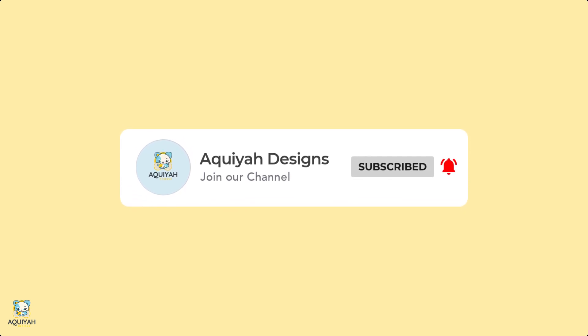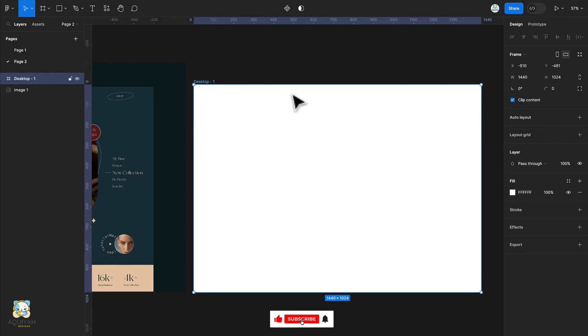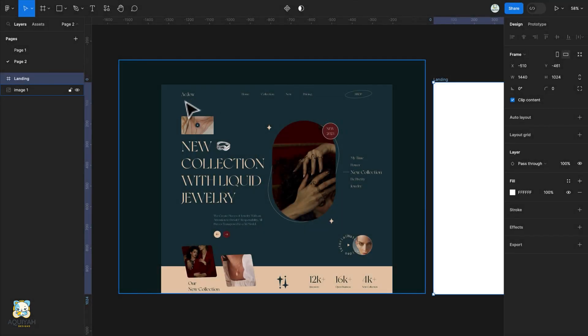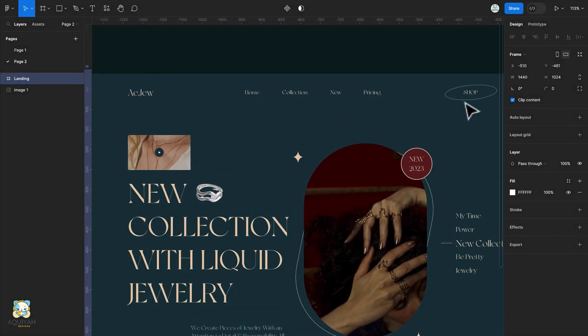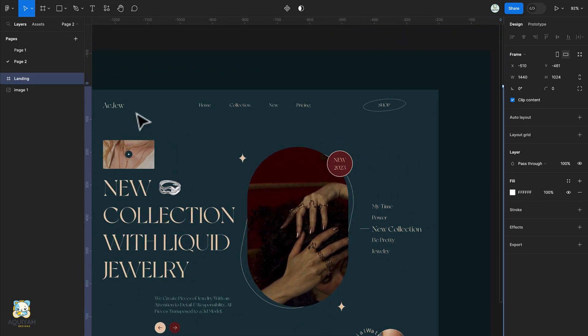Now let's get started. We'll start off by creating our frame, so press F on the keyboard and select desktop from the preset that appears on your right, then double click to rename the frame. The first thing we'll do is to create the navbar.